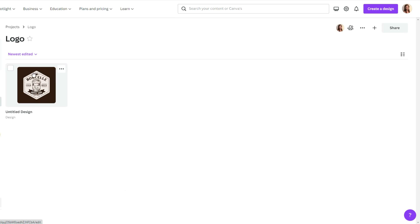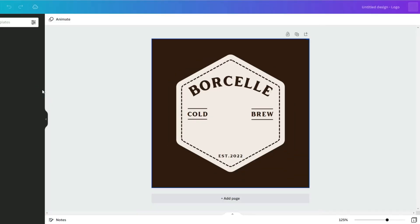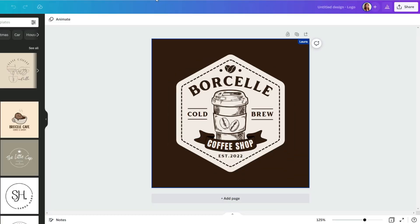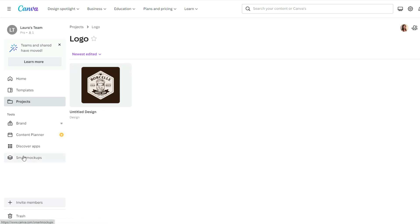And if you want to change something in your design, just simply click on it. And here you can change whatever you need. Okay, let's go back. So when our design is ready,